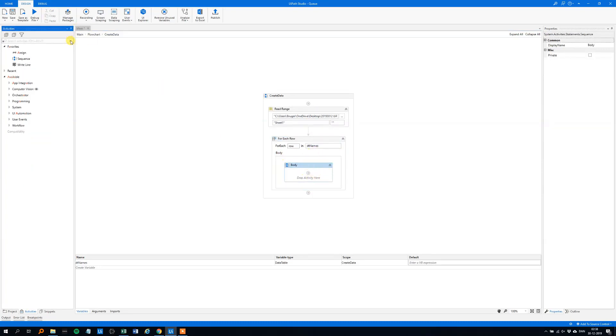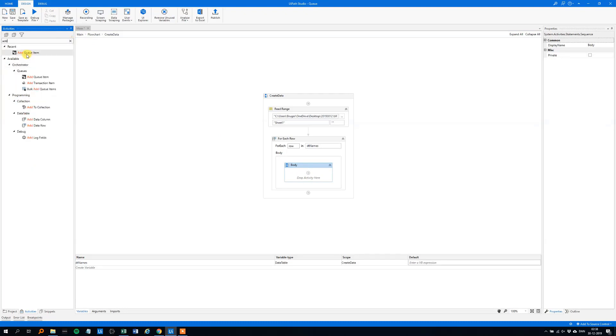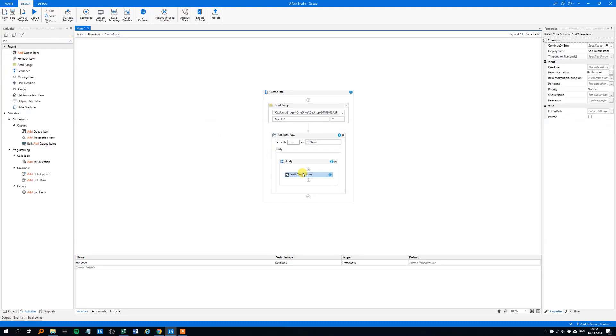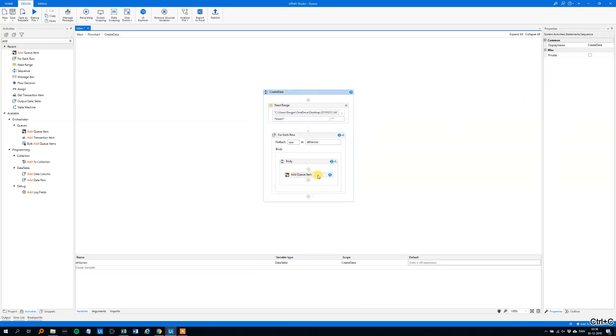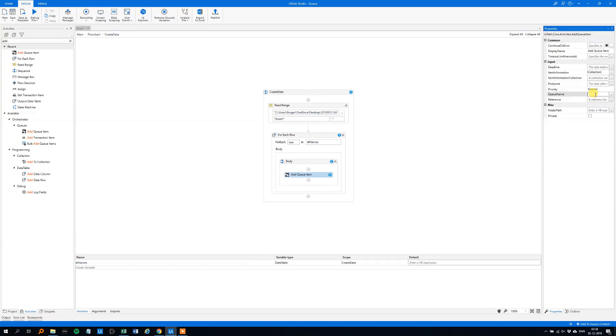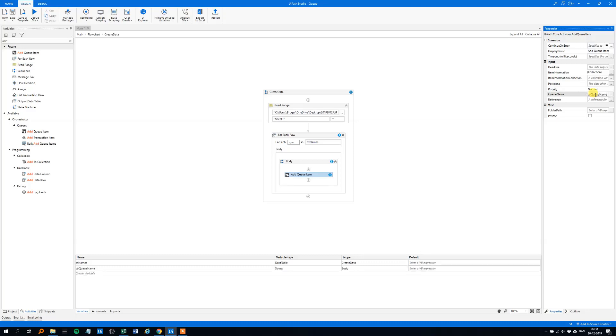We will add a queue item, drag this one in. Now we need some queue name. The queue name was the new queue, so copy it, or you can remember the queue name here. We will click control K, call it queue name, like this, and it's created down here. We could enter a value to it, and we want to do that because we want the new queue to be the one to be added.